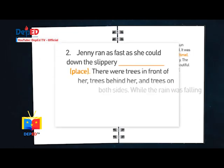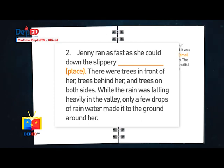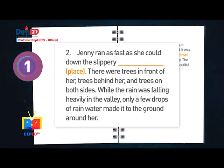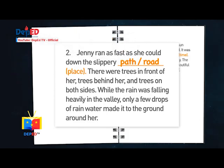Number two: Jenny ran as fast as she could down the slippery blank. There were trees in front of her, trees behind her, and trees on both sides. While the rain was falling heavily in the valley, only a few drops of water made it to the ground around her. Answer: Path or road.